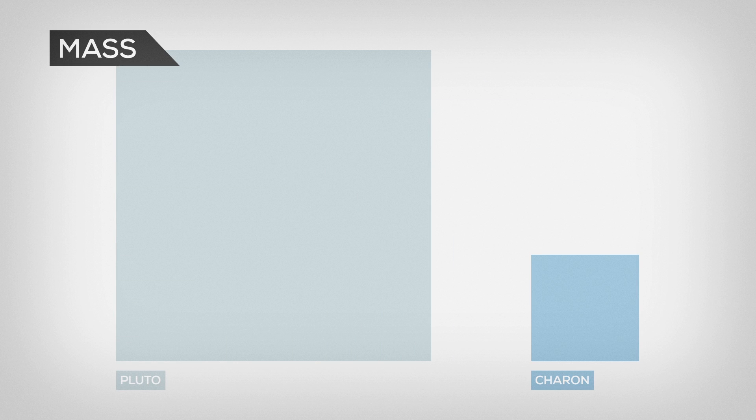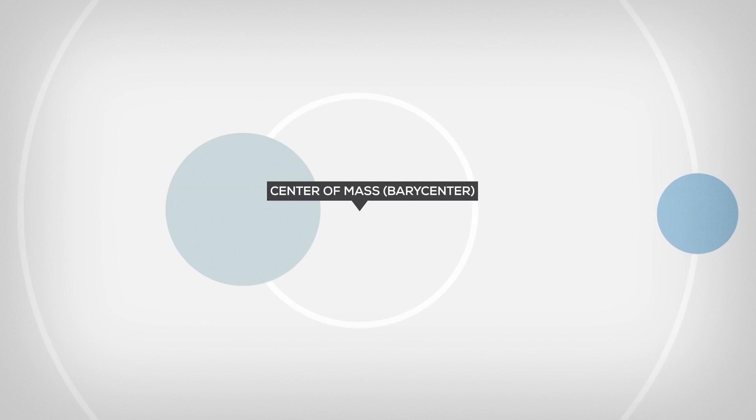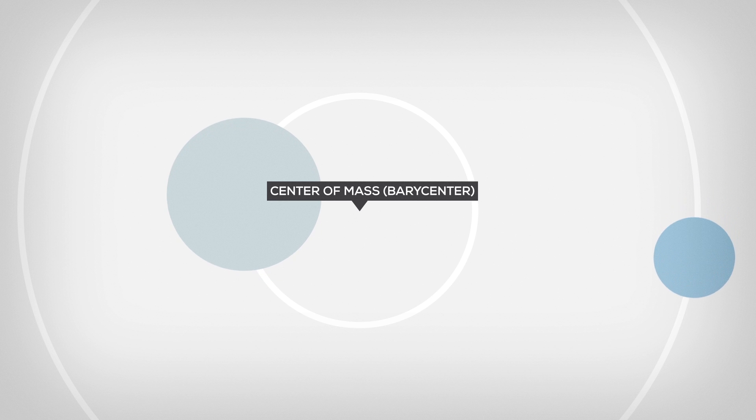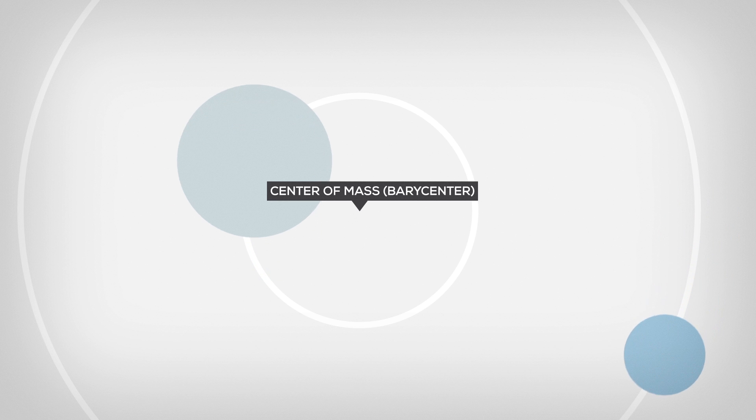Charon is so massive in relation to Pluto that the center of mass of the Pluto system is outside the dwarf planet. So the moons are not orbiting Pluto, but a point outside of it.